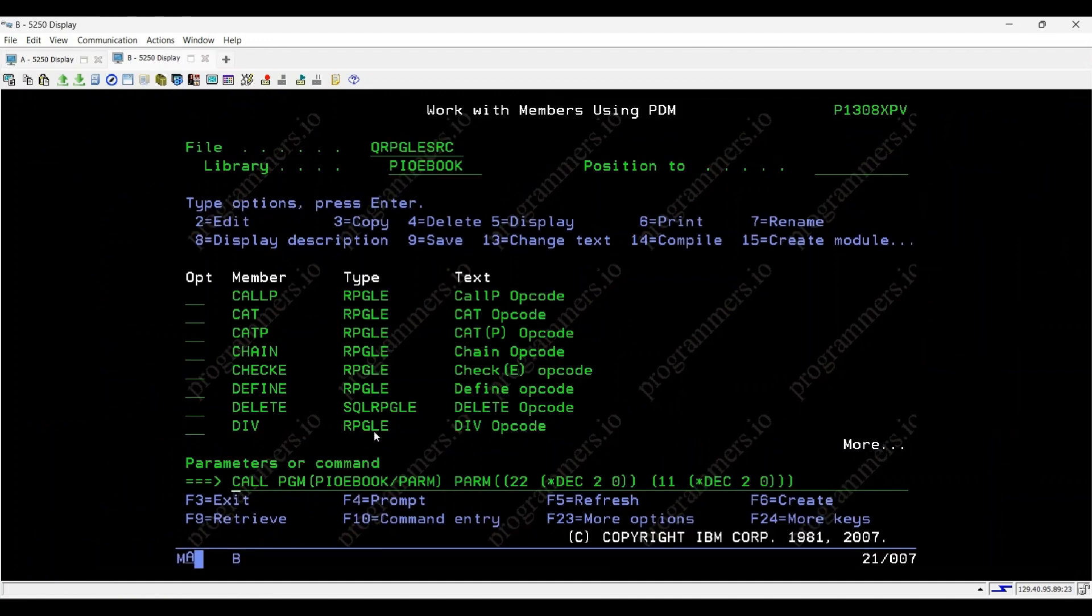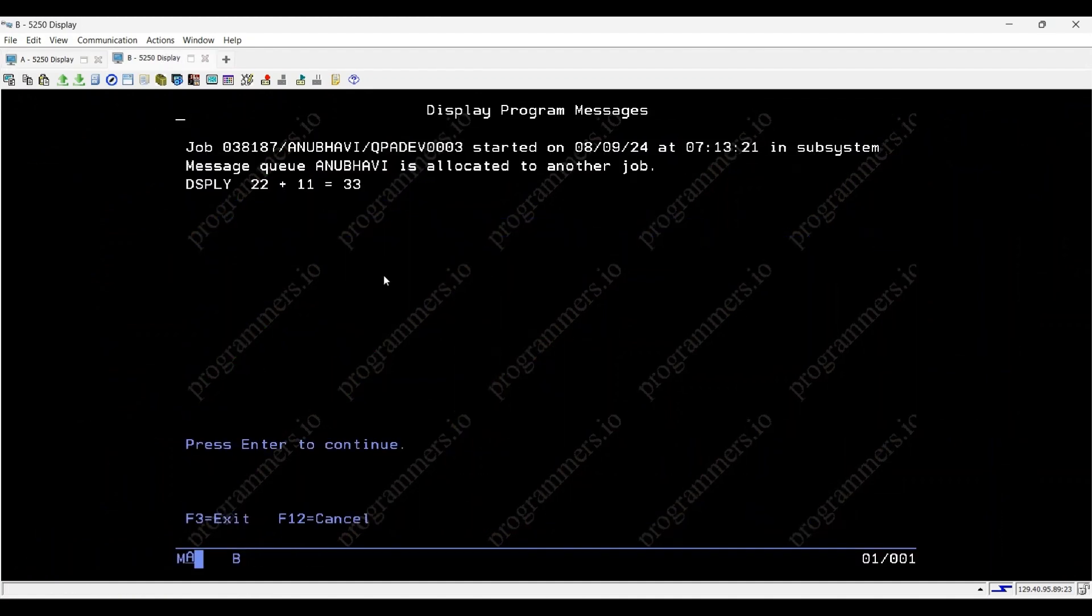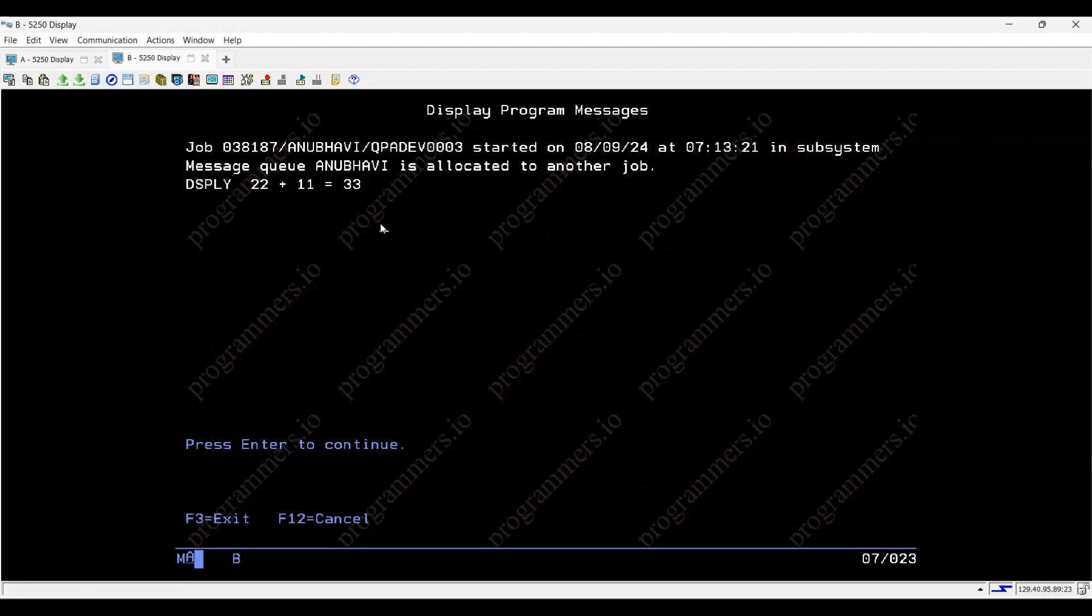Now, let's execute this program with parameters A equals 22 and B equals 11. The output displayed will be DSPLY 22 plus 11 is equal to 33.